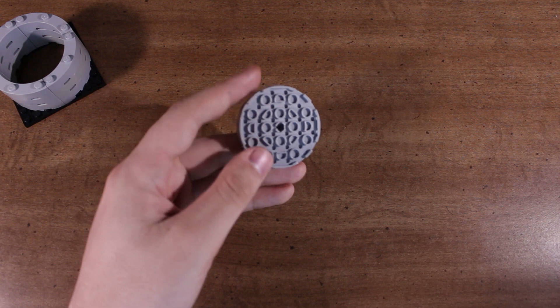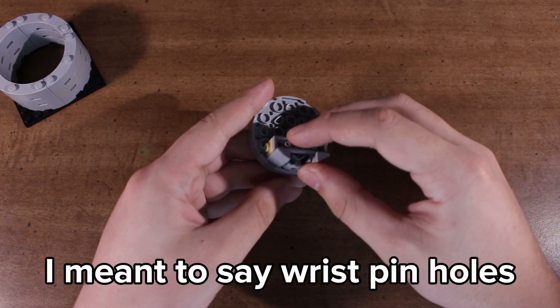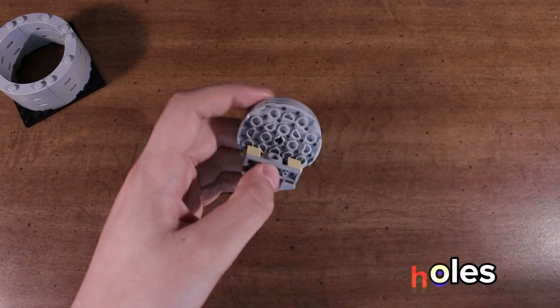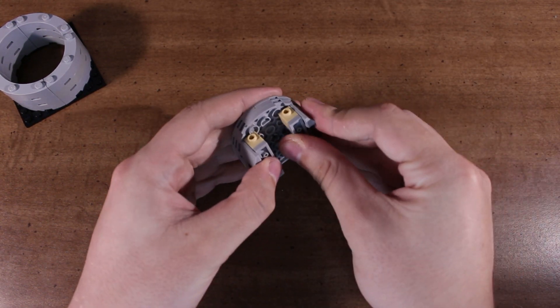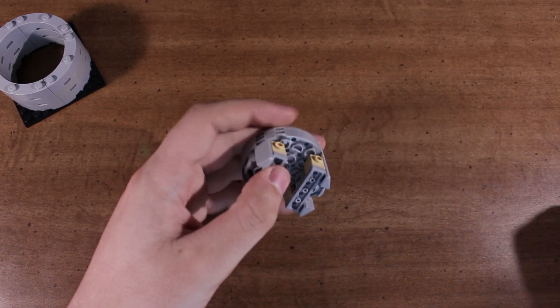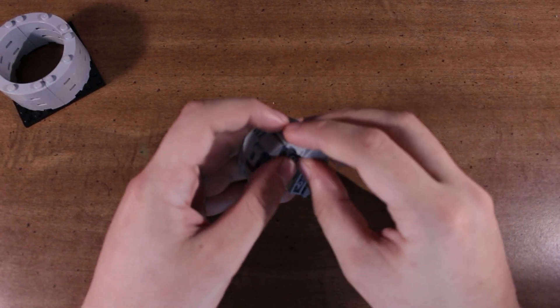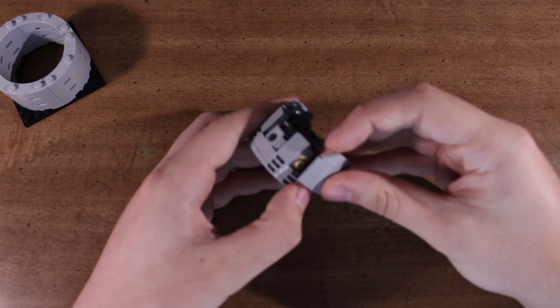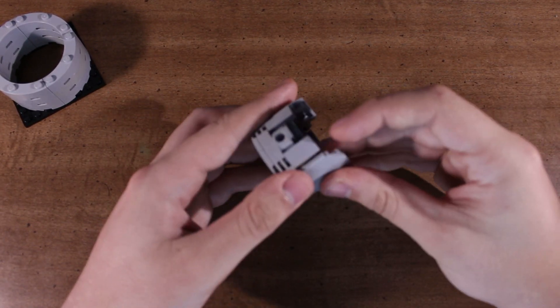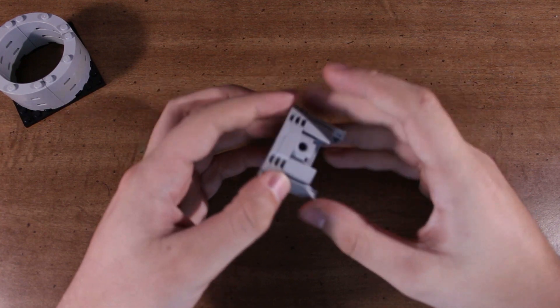Now for the wrist pin and skirts, it really depends on what type of engine you're building. So just experiment around to see what you can come up with. This is a design that I like to use a lot.